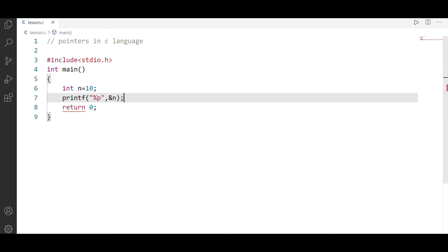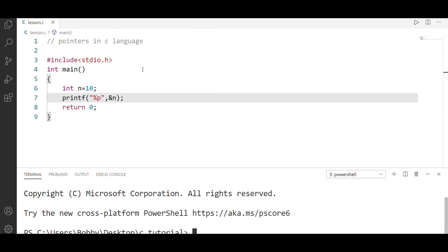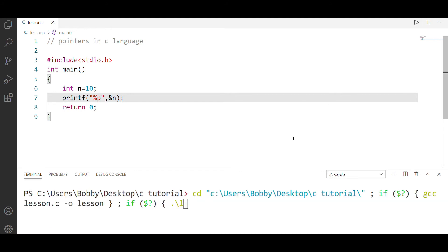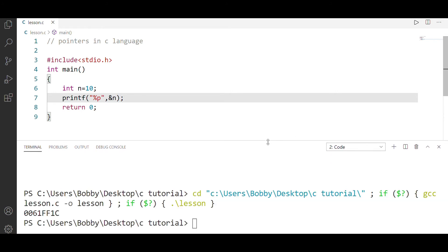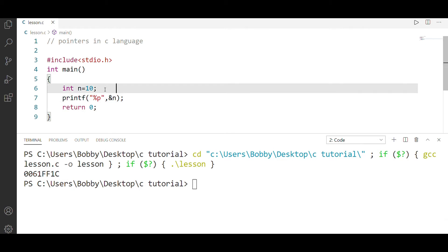I will find the address. If we find the address, we print it using printf %p. The address is 0061FF1C. What is this? The address 0061FF1C holds the value 10.